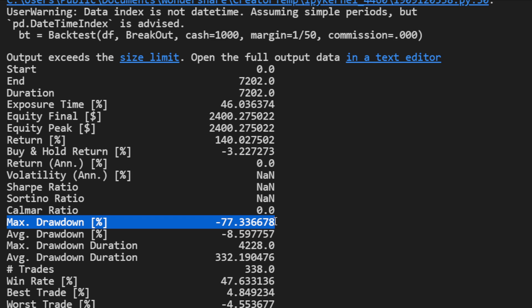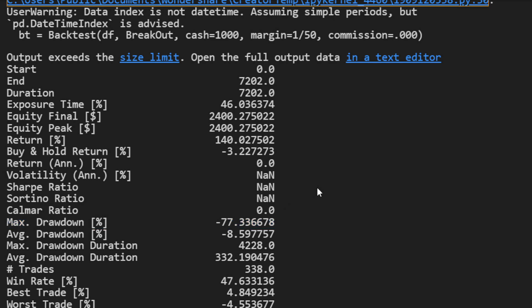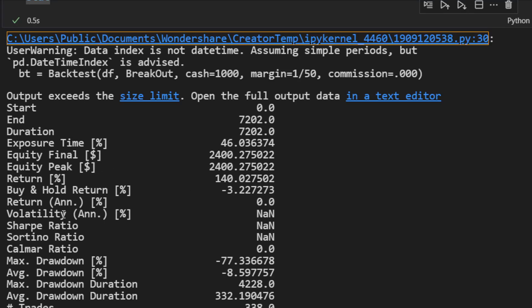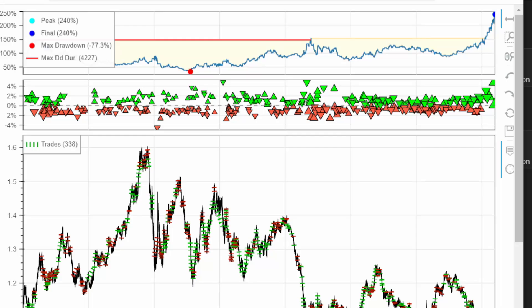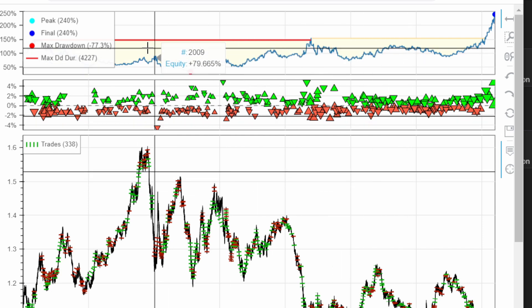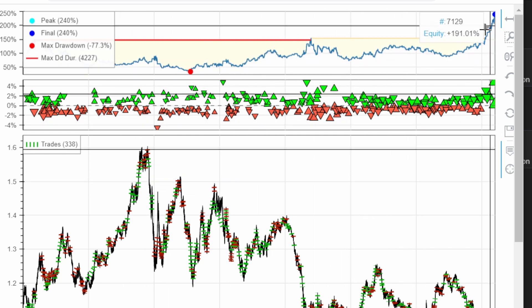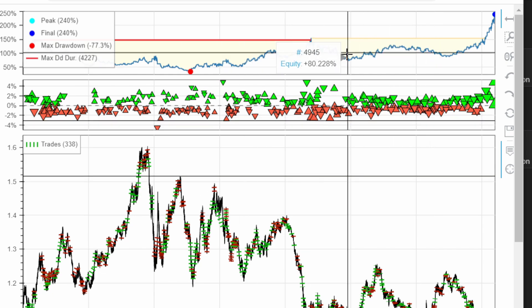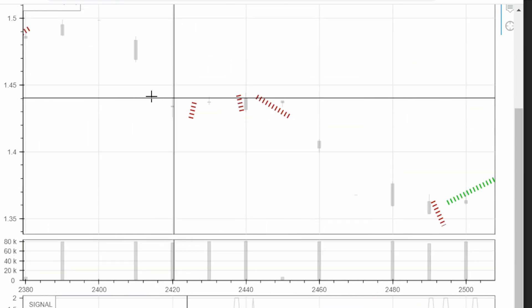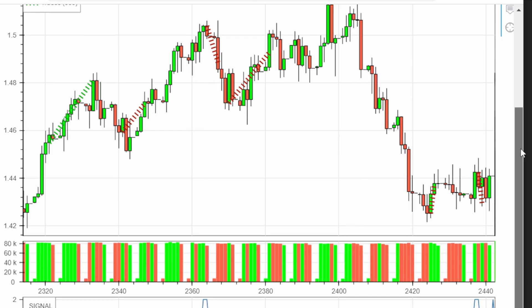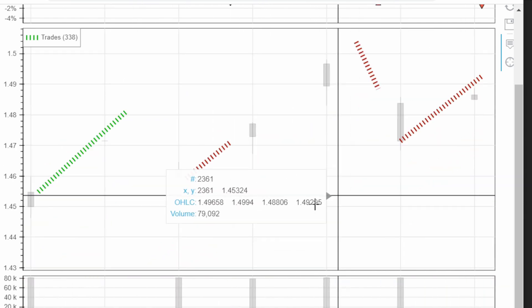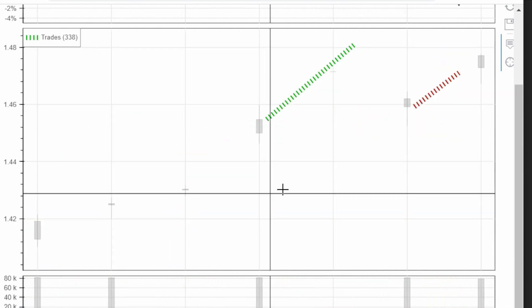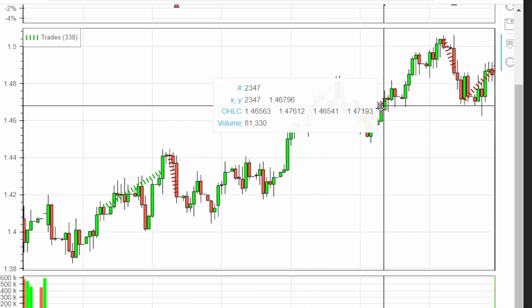That maximum drawdown is really disappointing. I didn't spend time optimizing the parameters — I simply put what I thought was best from experience, but it might not be the case. The winning rate is 47%, which is not that bad. As expected, performance was poor over roughly eight years and only in the last couple of years did equity rise. Let's see if we can improve the trade management before that, let's look at how the indicator is performing visually.